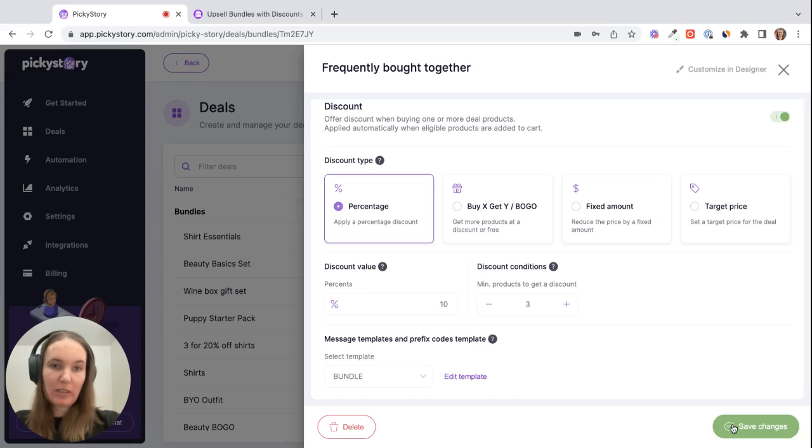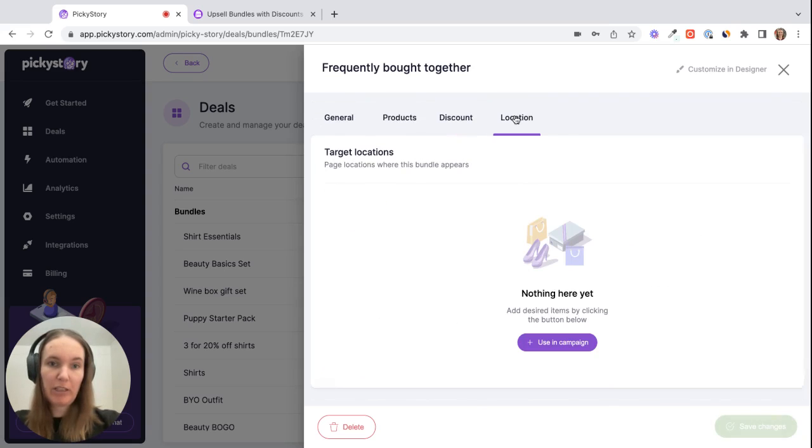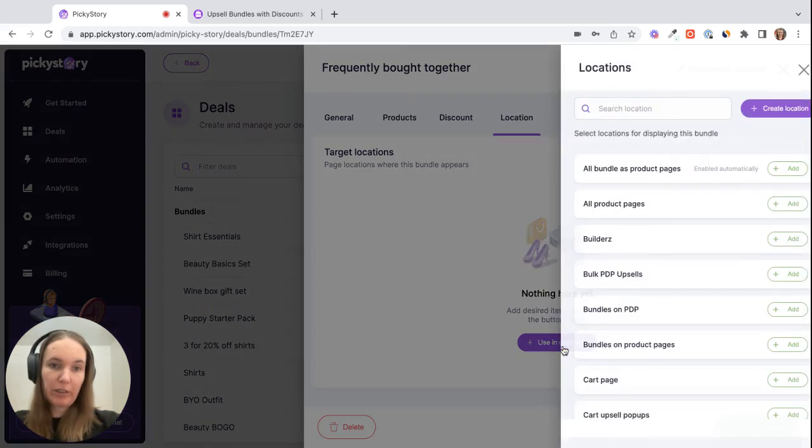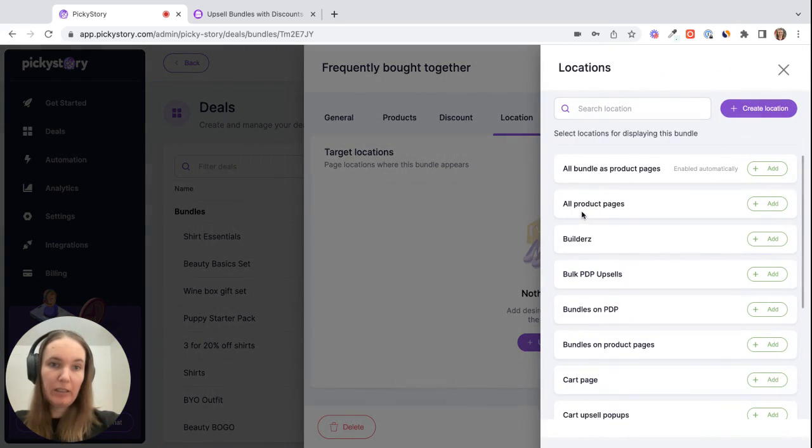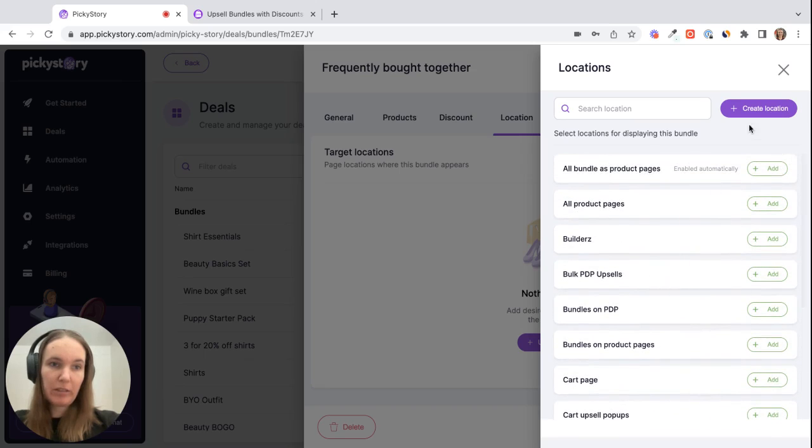Okay, so now we can save those changes and we can decide where to display our bundle. So we can click on using campaign here and then as you can see I already have some locations set up for my other deals but let's create a new one.